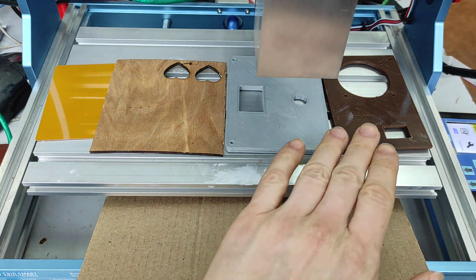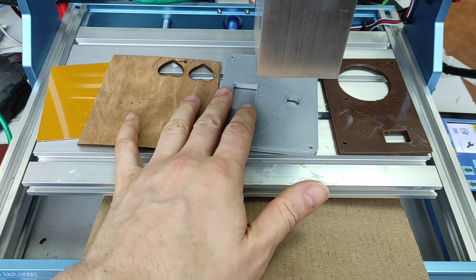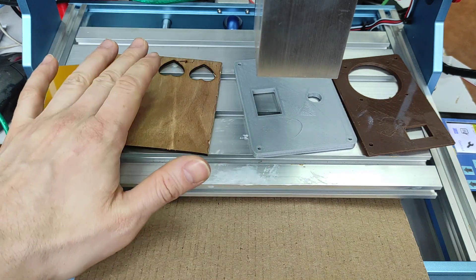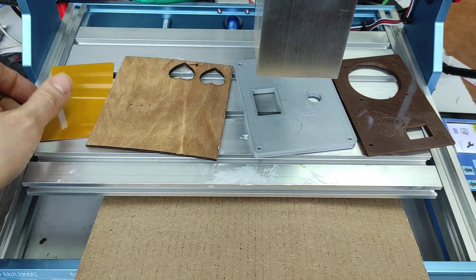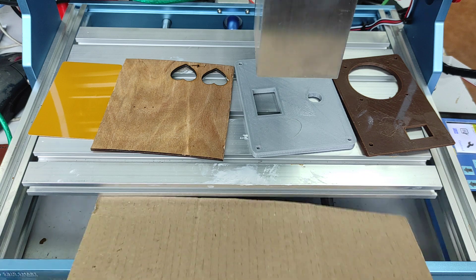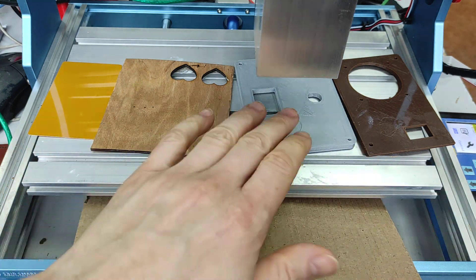So we are going to engrave on a piece of paper, plywood, anodized aluminum and piece of cardboard.